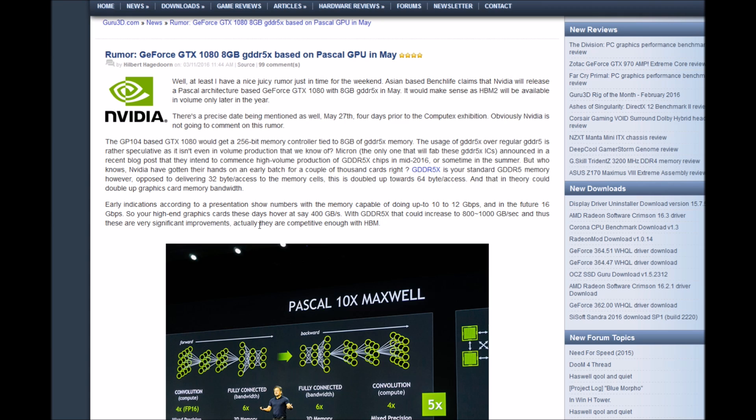Well, at least I have a nice juicy rumor just in time for the weekend. Asian based Bench Live claims that Nvidia will release a Pascal architecture based GeForce GTX 1080 8GB DDR5X in May. It will make sense as the HBM2 will be available in volume only late in the year. These are precise dates being mentioned as well, May 27th, four days prior to the Computex exhibition. Obviously Nvidia is not going to comment on this rumor.